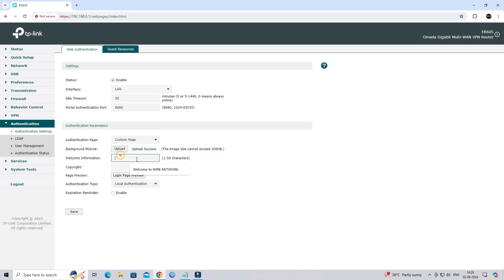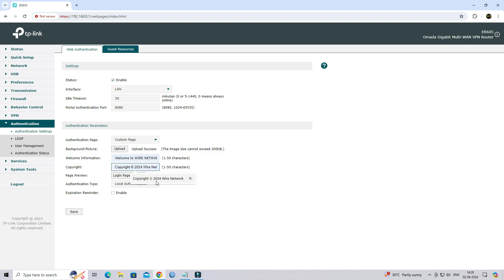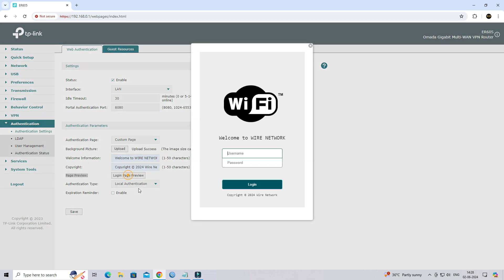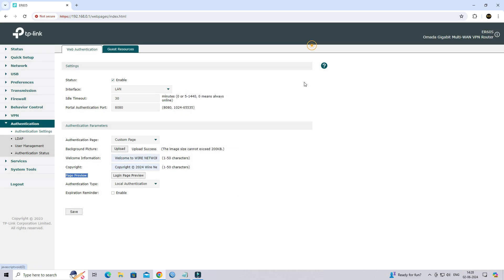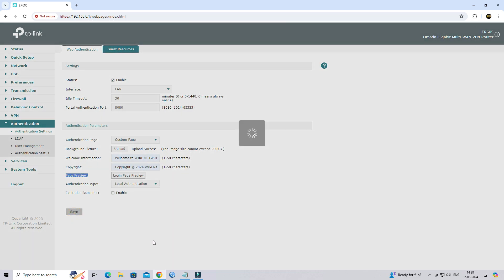Upload the background image for your authentication page. Add the copyright information, then click on the page preview tab to assess the appearance of your authentication page design. To apply the configuration, kindly click on Save.